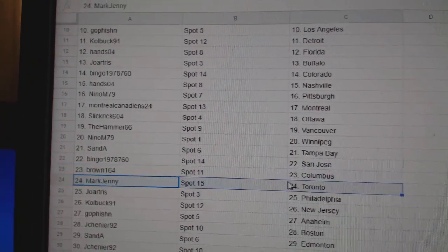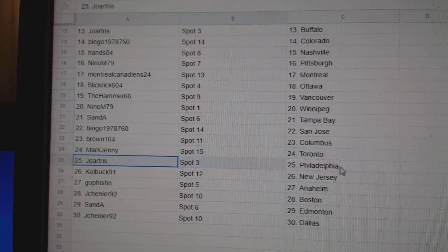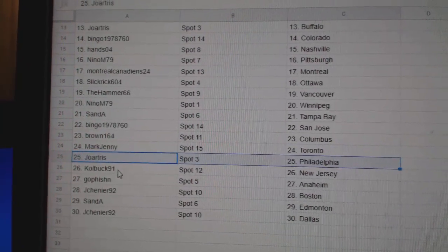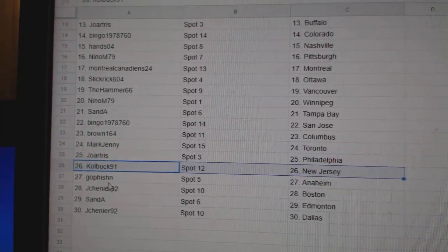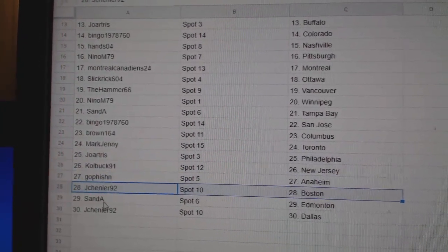Brown, Columbus. Mark Jenny, Toronto. Joe's got Philly. Cole Buck, New Jersey. Go fishing Anaheim.